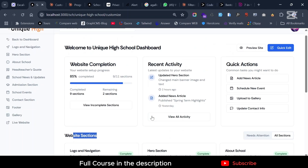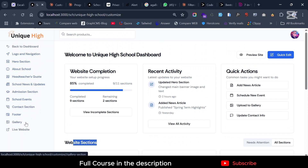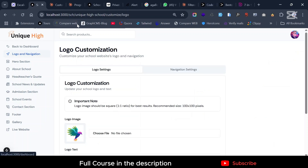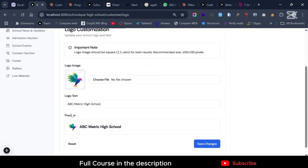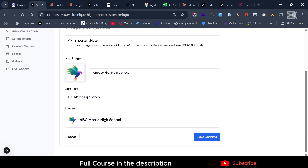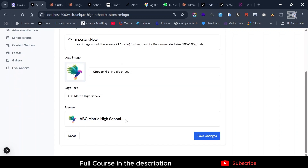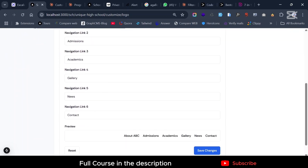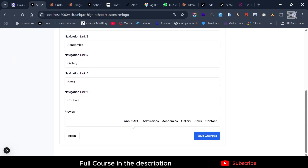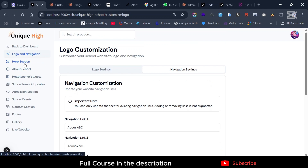You can see all the different sections, and you can edit each individual section on its own. If you click on 'Logo and Navigation', this is unique to each particular school. They come here, add logo settings, put in their logo, add a logo text, and they can see a live preview. They can also add and edit navigation links.